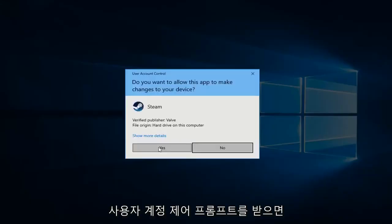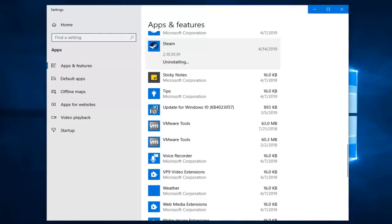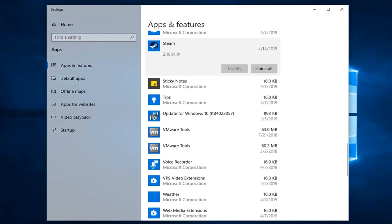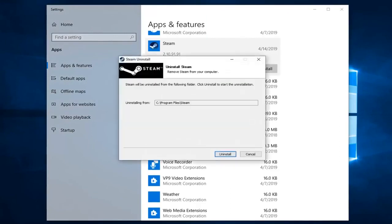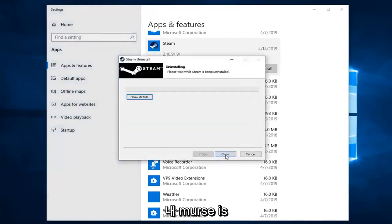If you receive a user account control prompt, left click on Yes. Then click Uninstall.